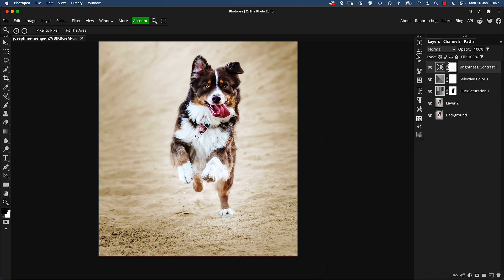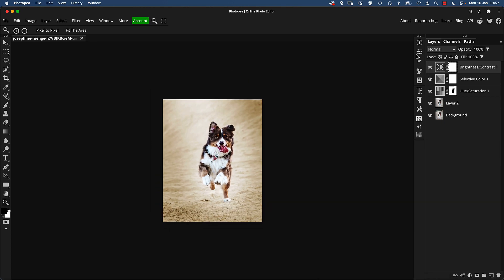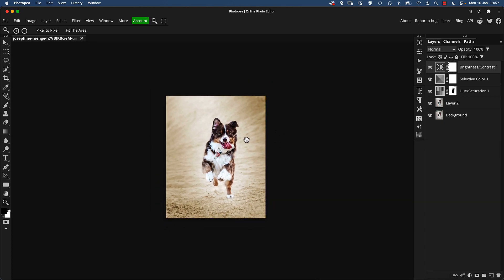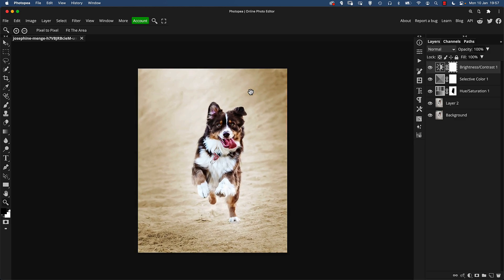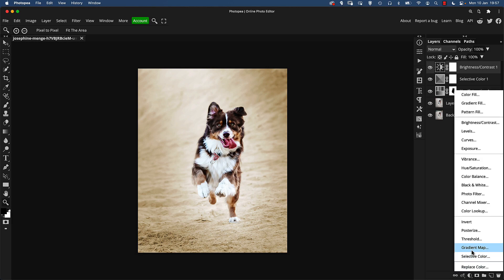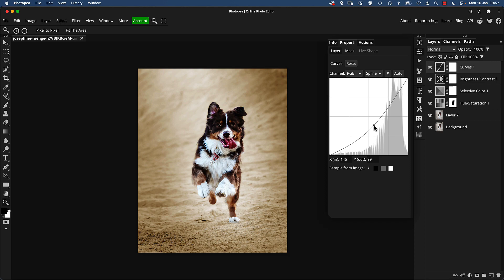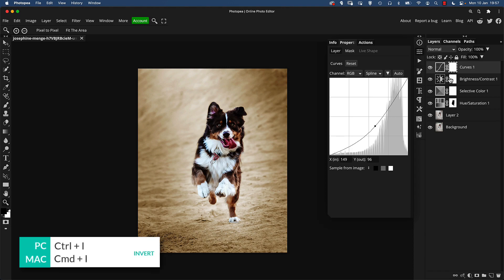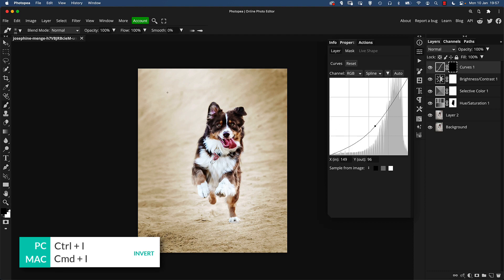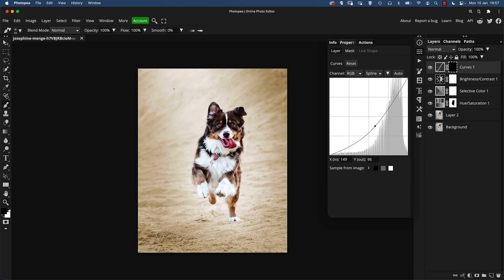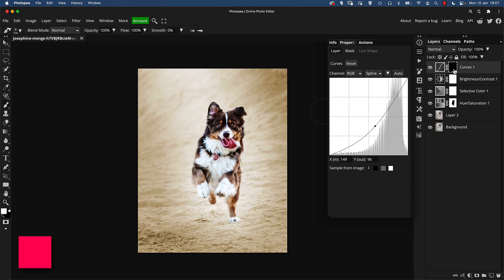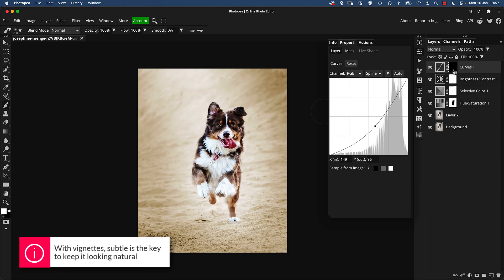And on top of all of this what I'd like to do is I'd like to create a vignette. A vignette is an area of darkening around an image that you get naturally on certain lenses but it's quite good to add this yourself in Photopea by creating a curves adjustment layer. We'll just darken this down, just darkening everything a little bit just from the middle, and then go to the layer mask and press ctrl or command I to invert it.